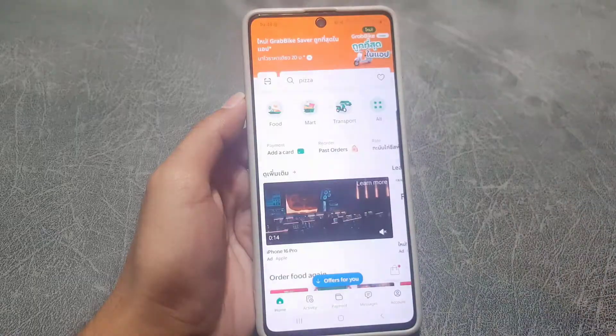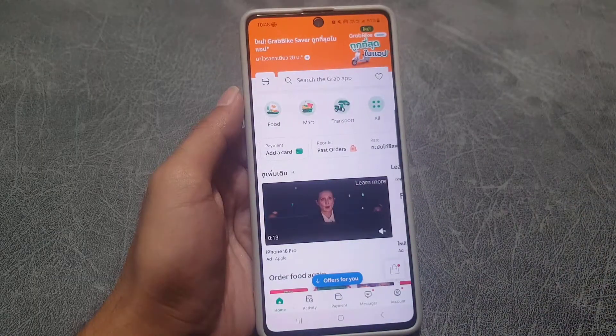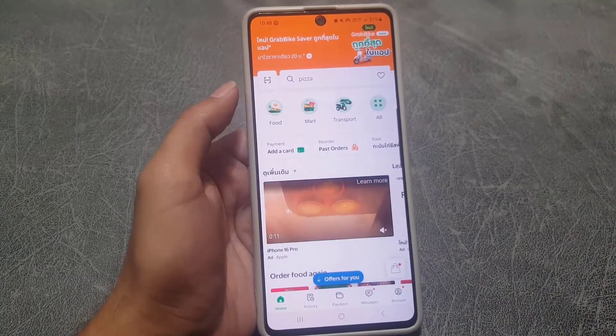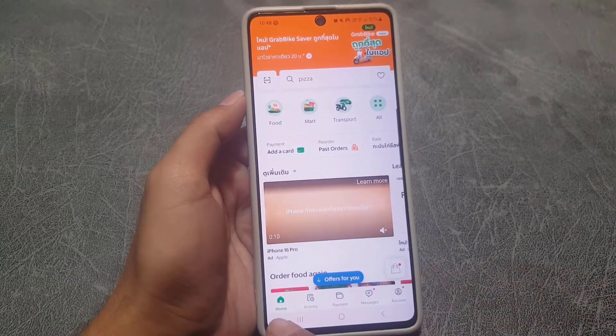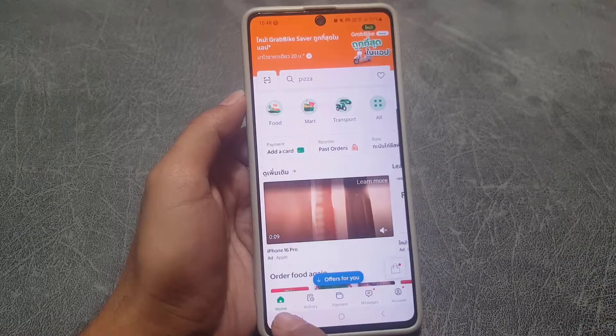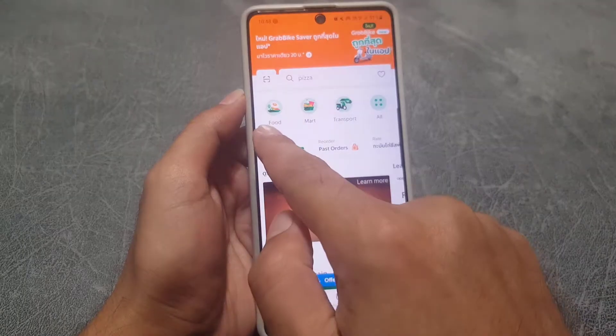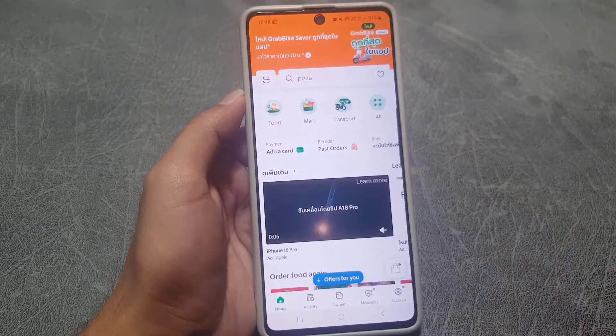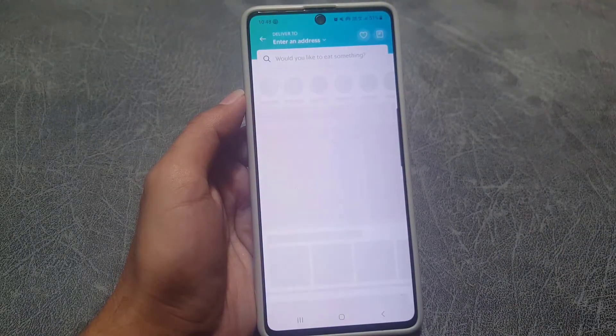First of all, you need to go to your Grab application. From here you need to tap on the home tab first, and then you will find the food option. Once you tap on the food option...